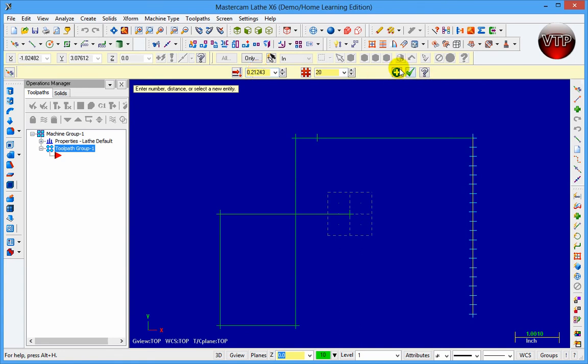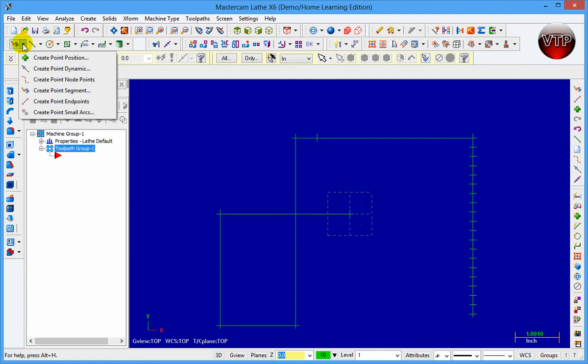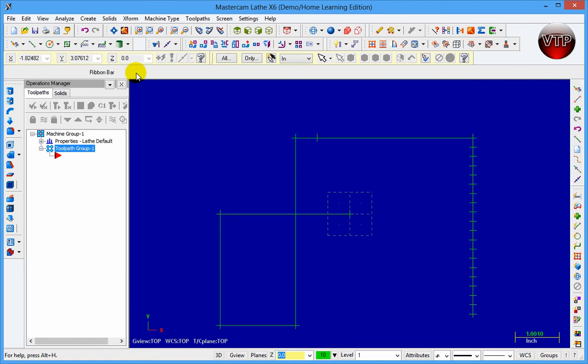Click on OK. If you go over here to Create Point Nodes, this is more useful whenever you have a spline selected and you want your points in different areas of that spline. You can also use Create Point Small Arcs whenever you're using arcs and circles as well.